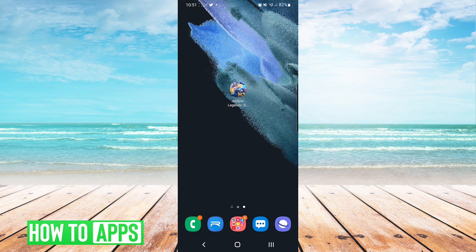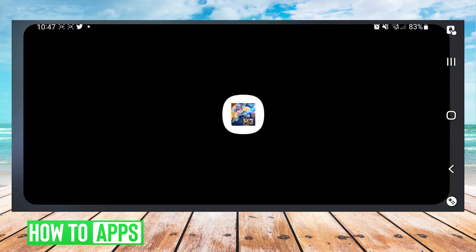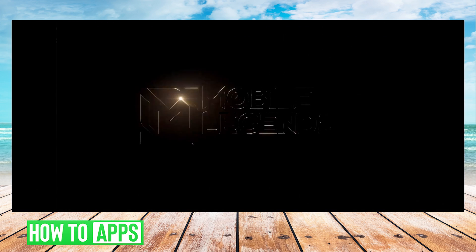There's two reasons you might be lagging. One of them is graphical requirements, and then the other one is network speed and reliability. We'll go over both of them today. So the first thing we're going to do is open up our Mobile Legends app.